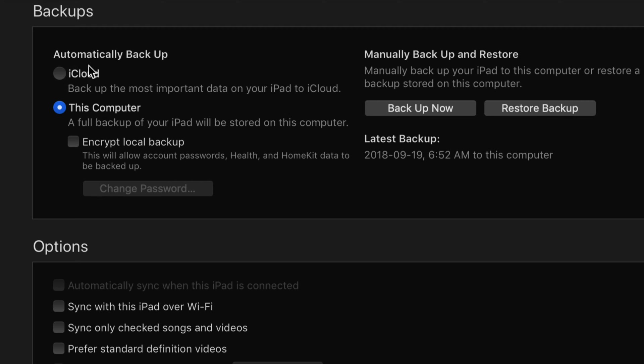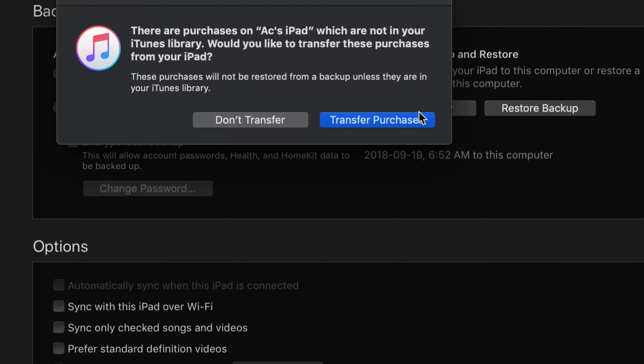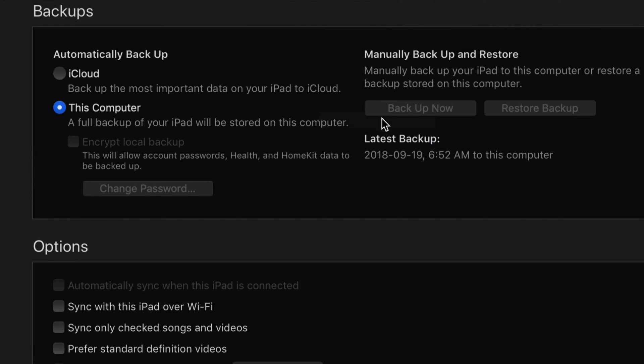At this point, I want you to pick the second option where it says Back Up Now. Some of you might have iCloud turned on, so just back up to this computer right now and we're going to select backup. If you get this message, just select Transfer Purchases.